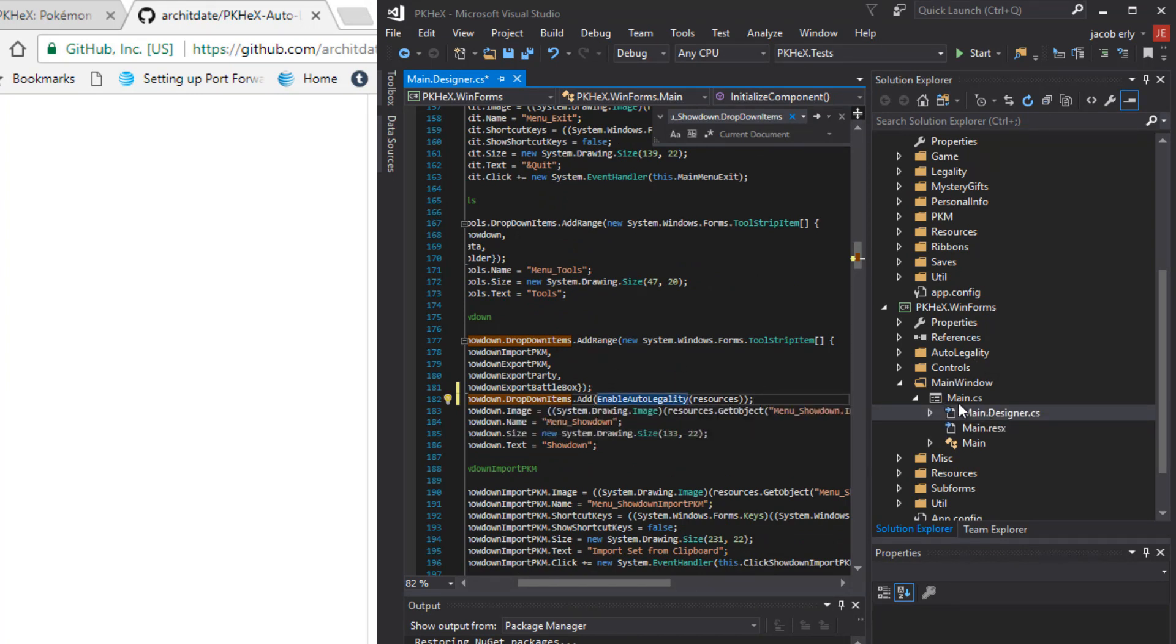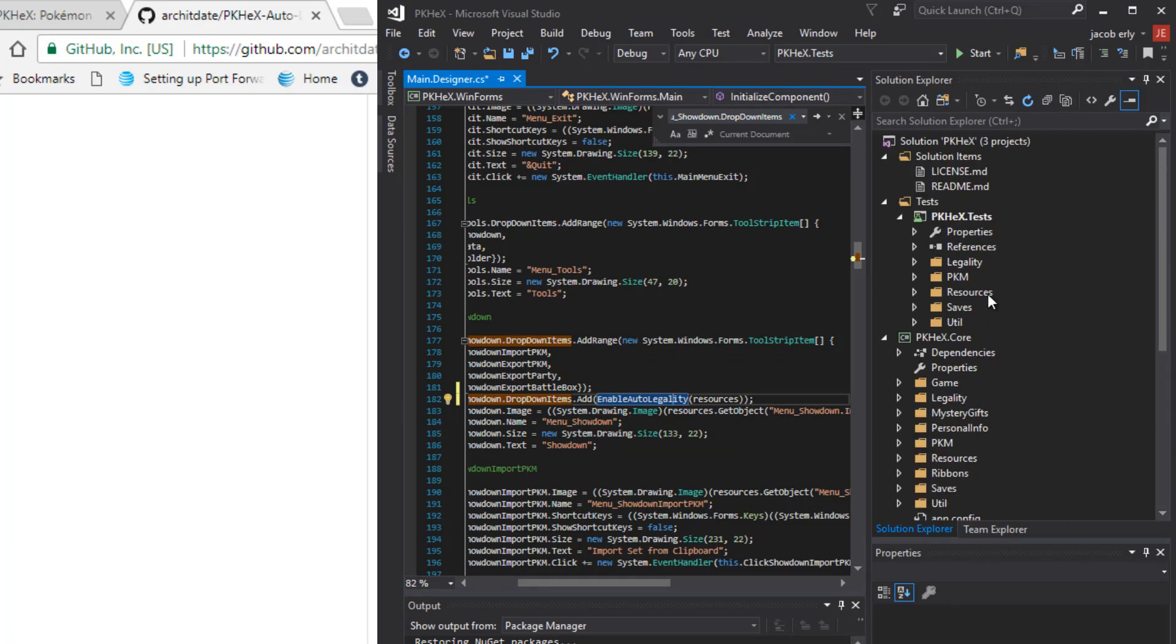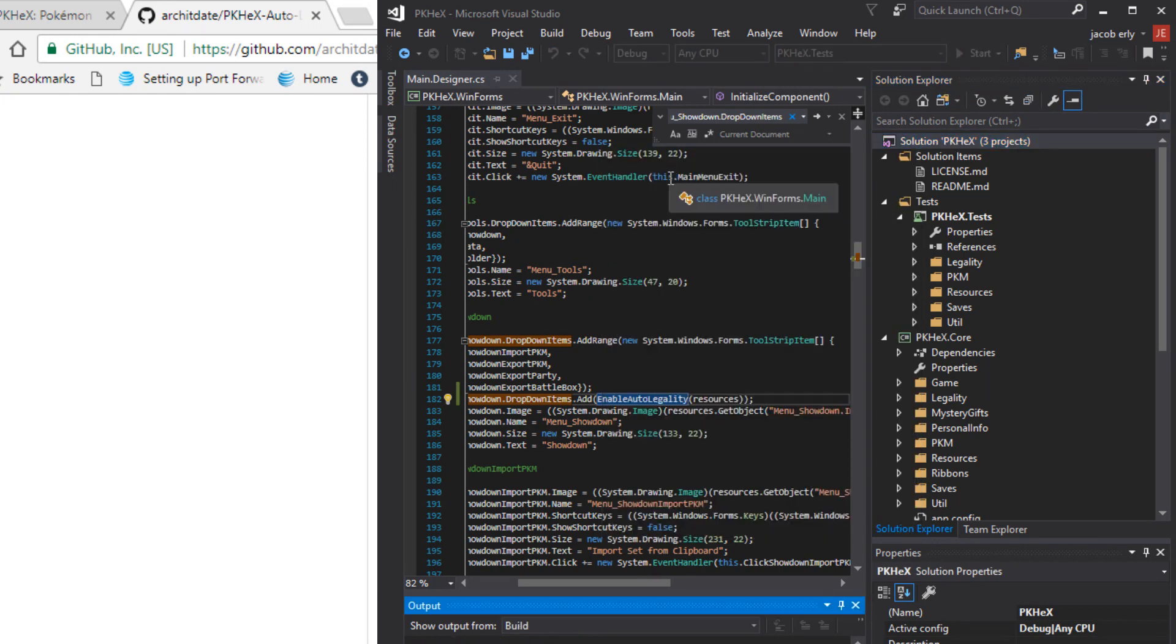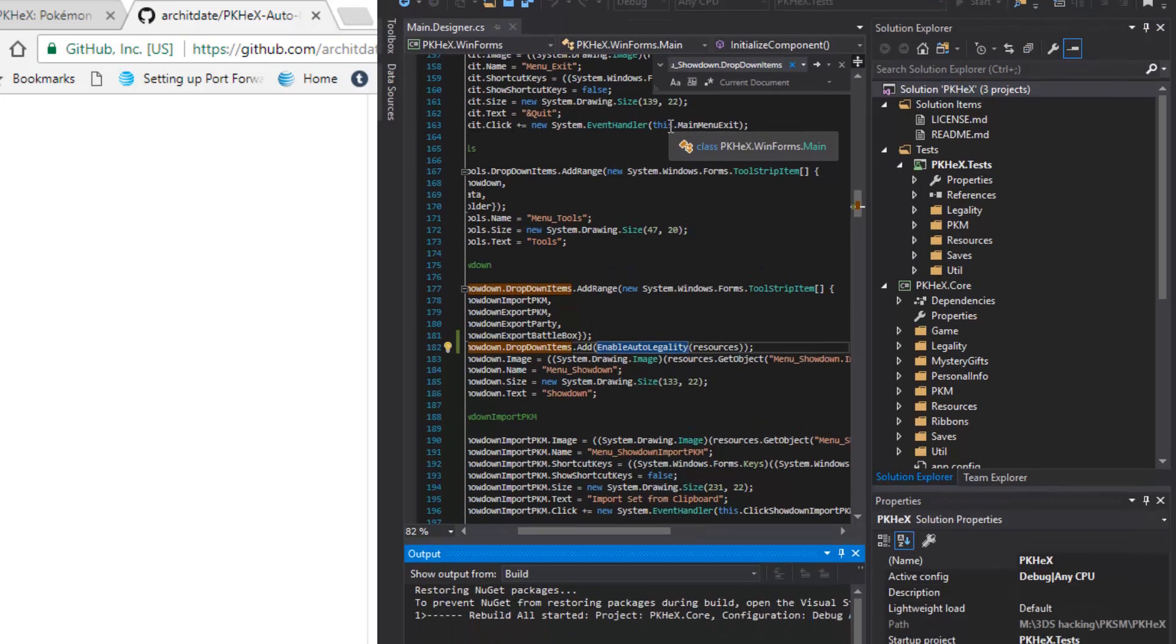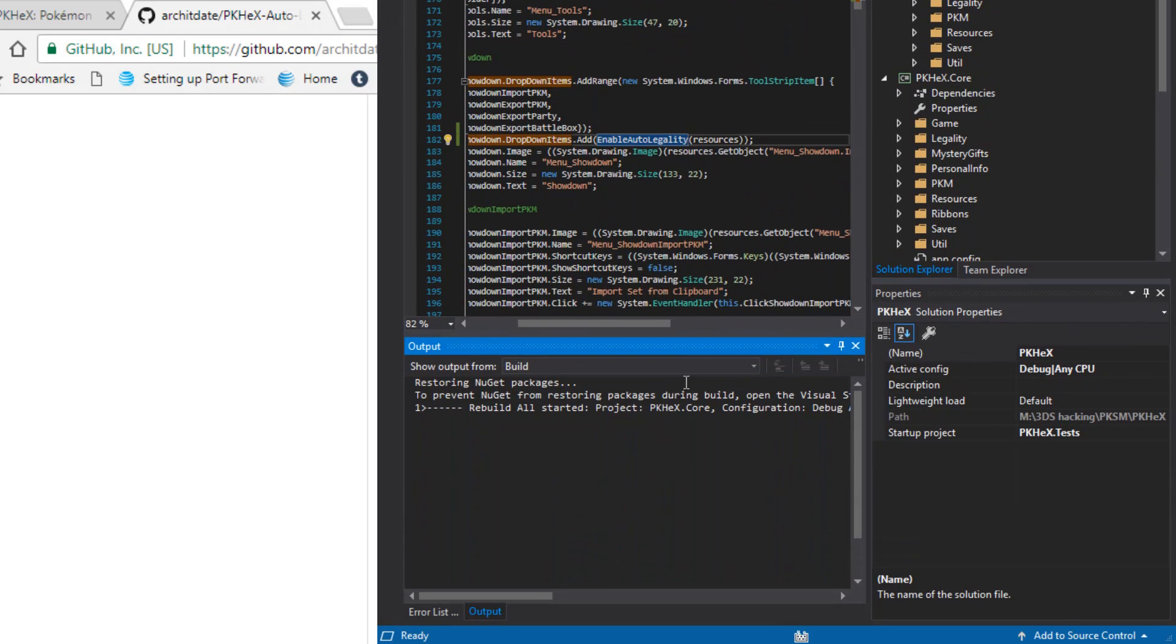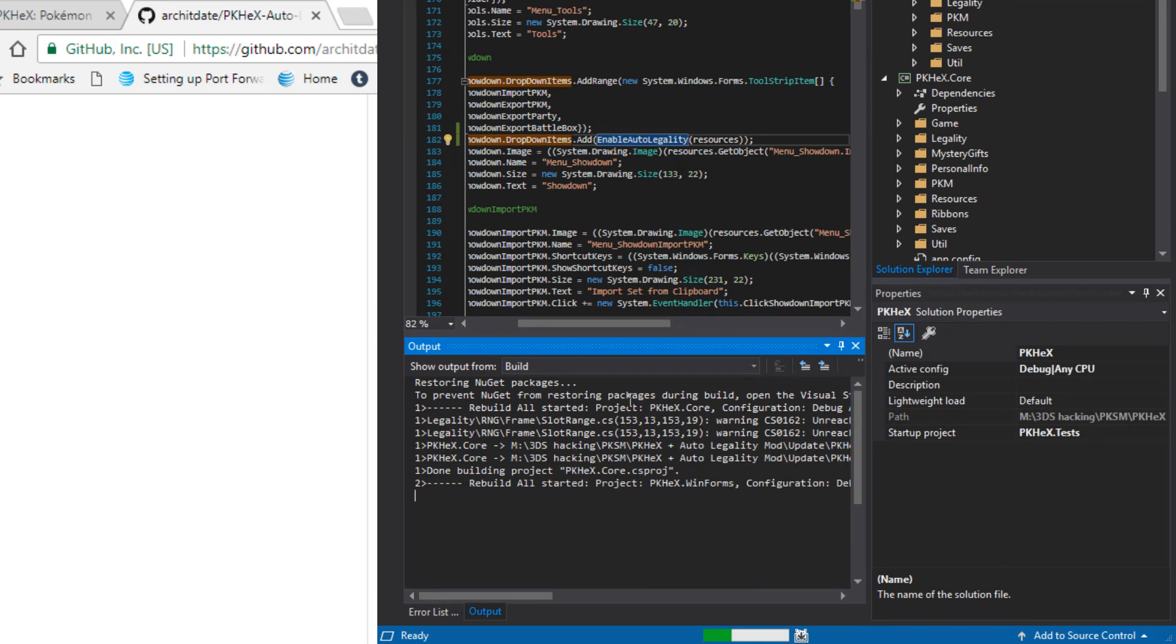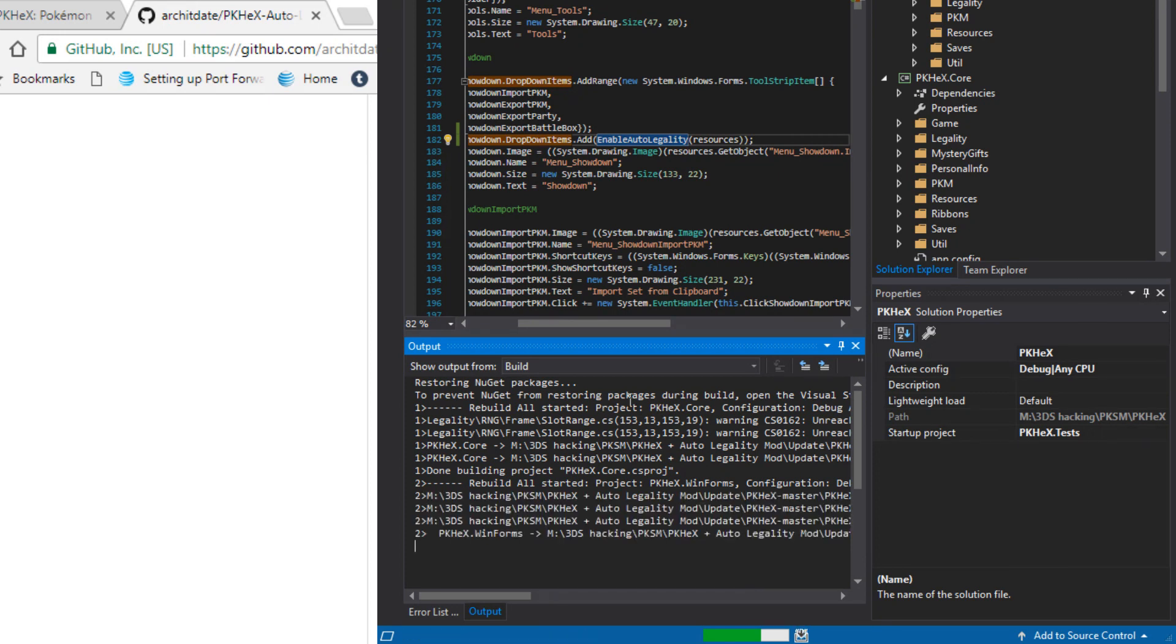Now once you've done that you are done. You have the base mod installed. What you would do is you come up here. You'd right click on solution. You click rebuild solution. Just wait for that to go for a moment. If it spits out a bunch of errors you did something wrong. You might have not pasted it after the semicolon. You might have pasted it in the wrong place. Double check that.